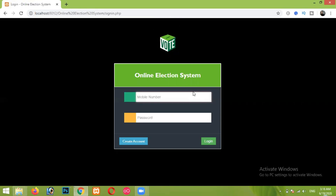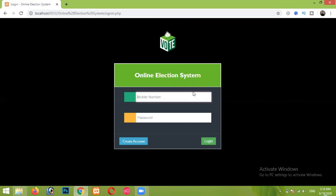Let's start our project. In this project we have two panels: one is the admin panel and the other is the voters panel. In the admin panel we will simply add elections, candidates, and all related stuff. In the voters panel, voters will simply join and give their vote to their desired candidate.